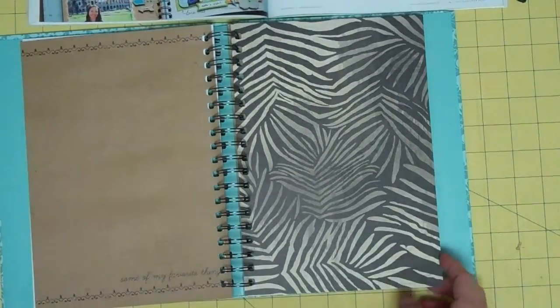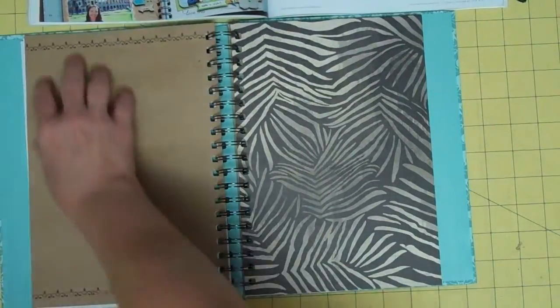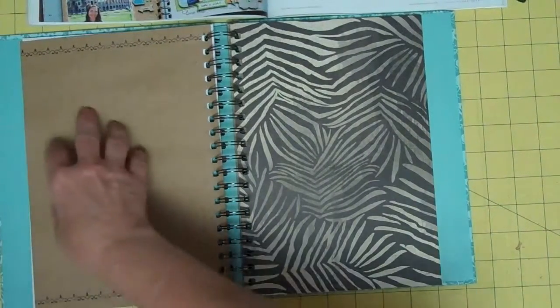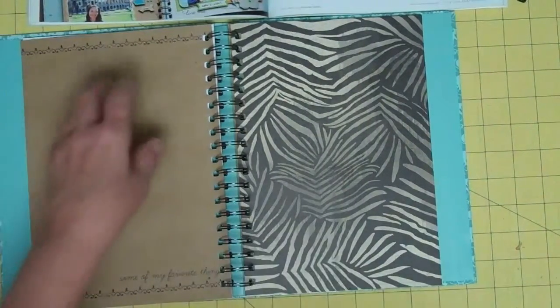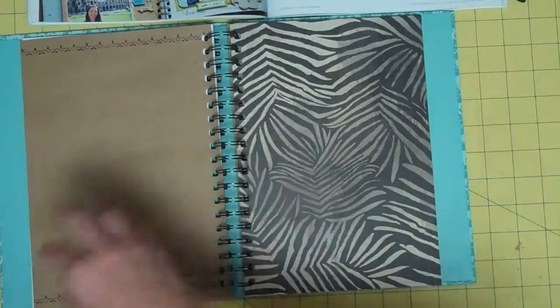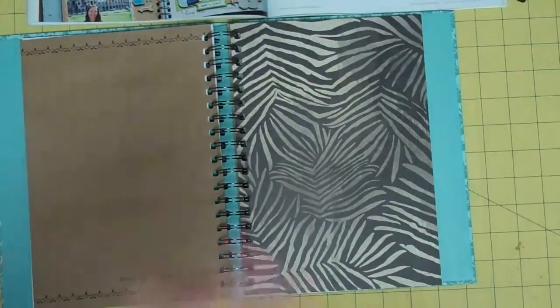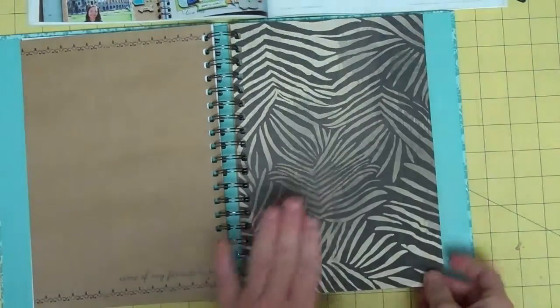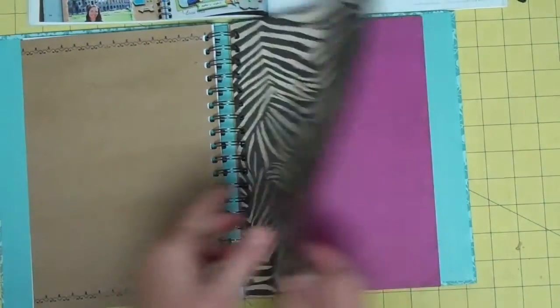Some of my favorite things, I would love to see this. It reminds me of that Sound of Music song. Yeah, you don't want to hear me sing that. Anyway, zebra print,